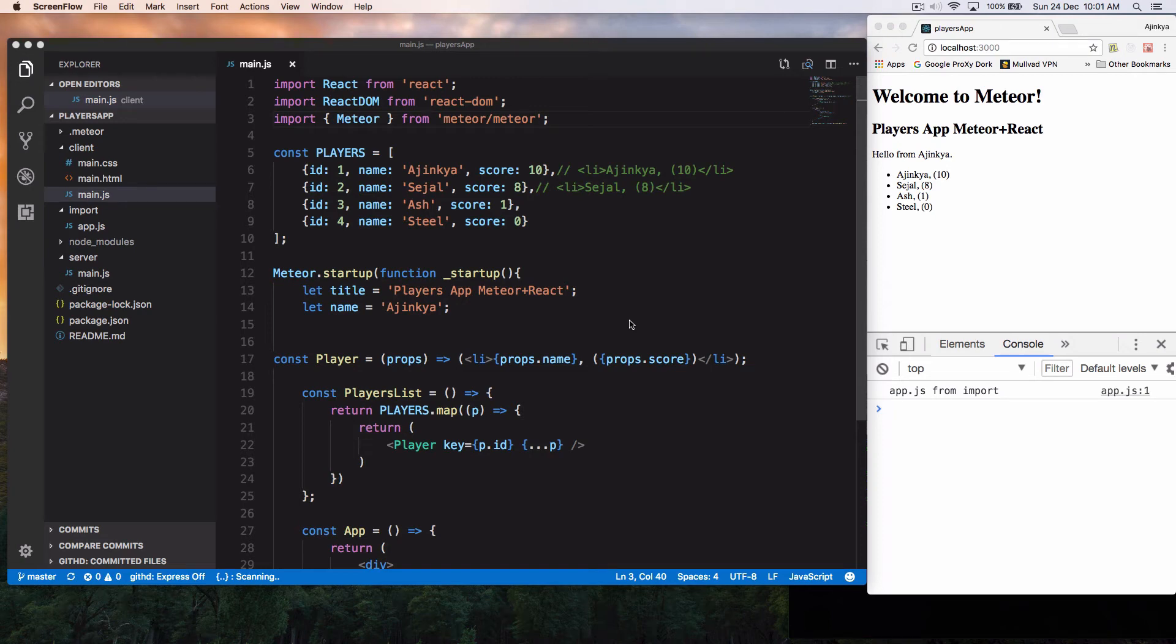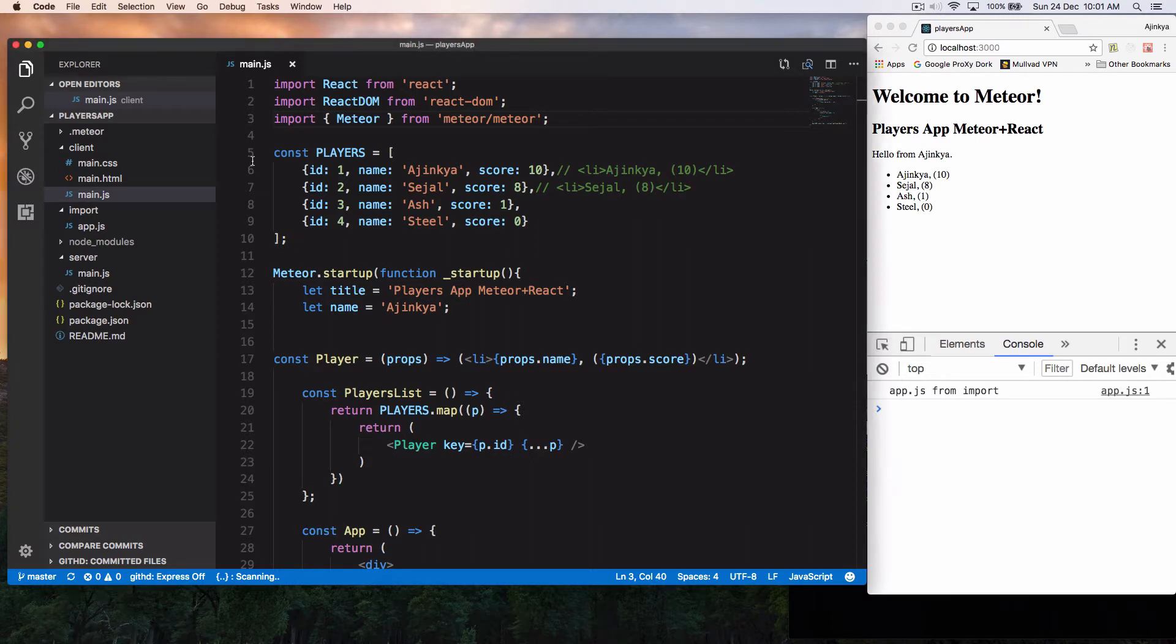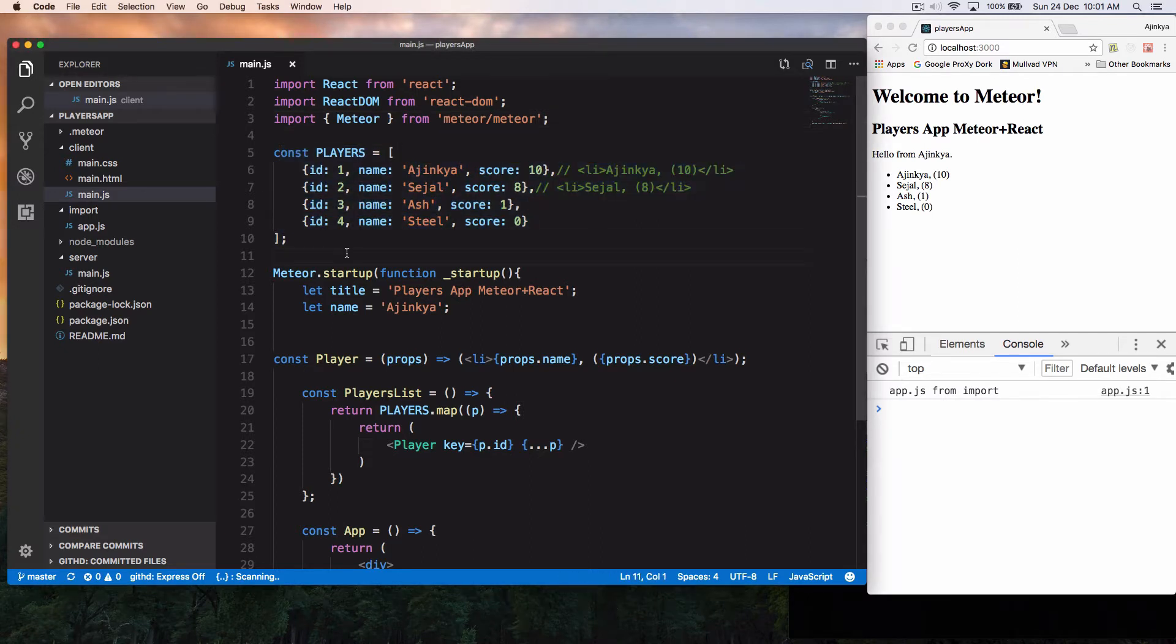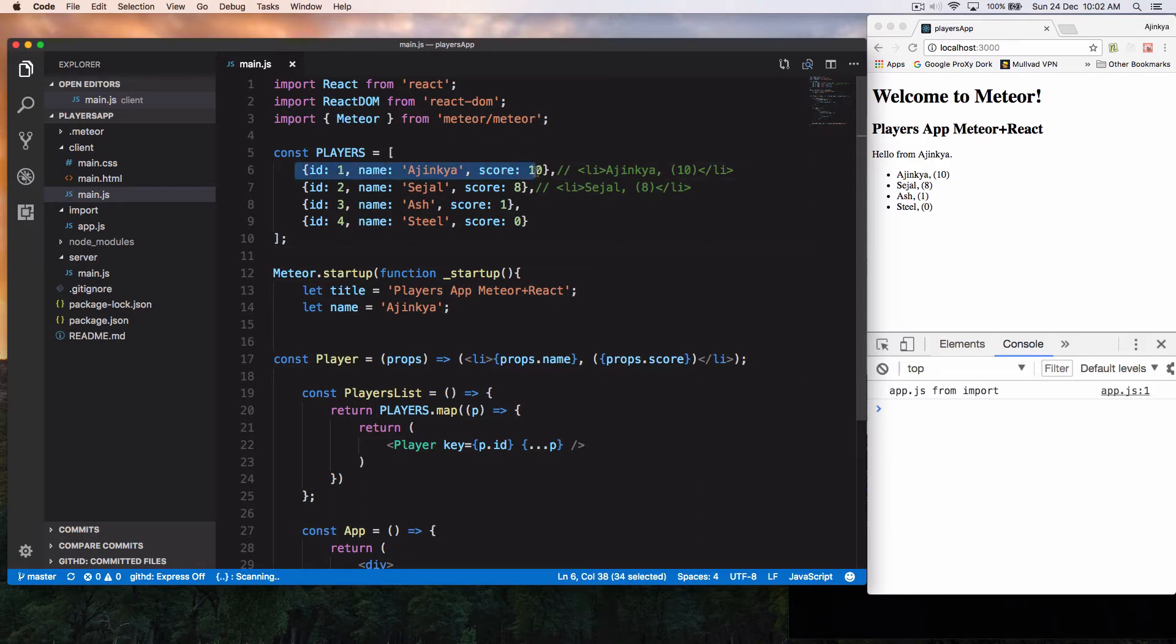Hello and welcome to JavaScript Evangelist. So in the last video, we learned how to render a list of players from an array. But in this video, we are actually going to insert these entries or documents into our Meteor database. So we are going to create a players API. Let's get started.